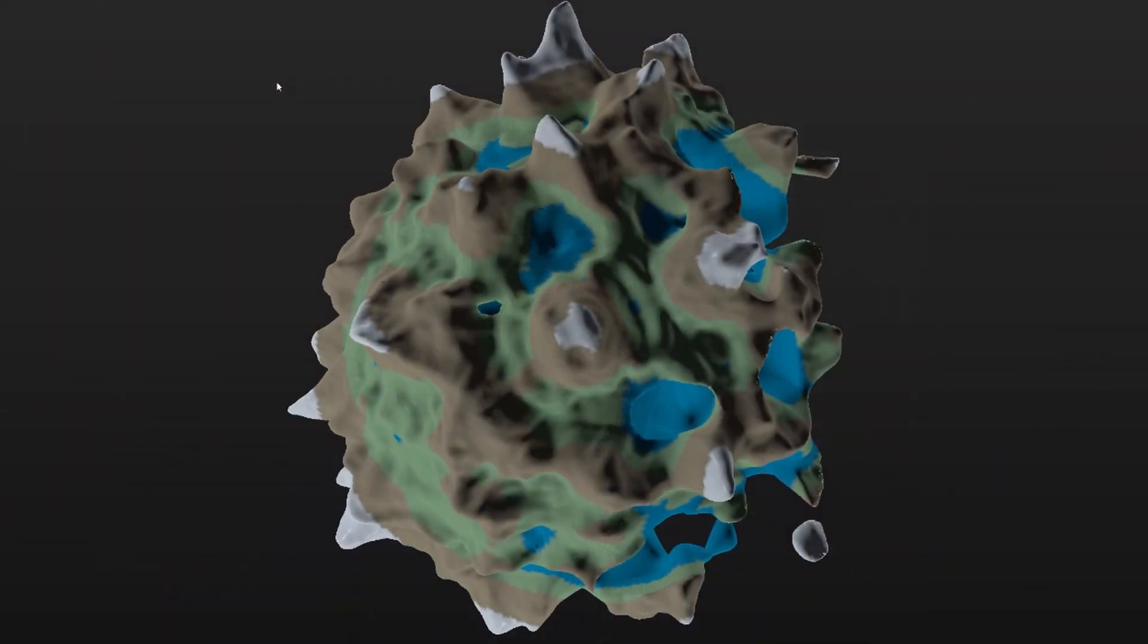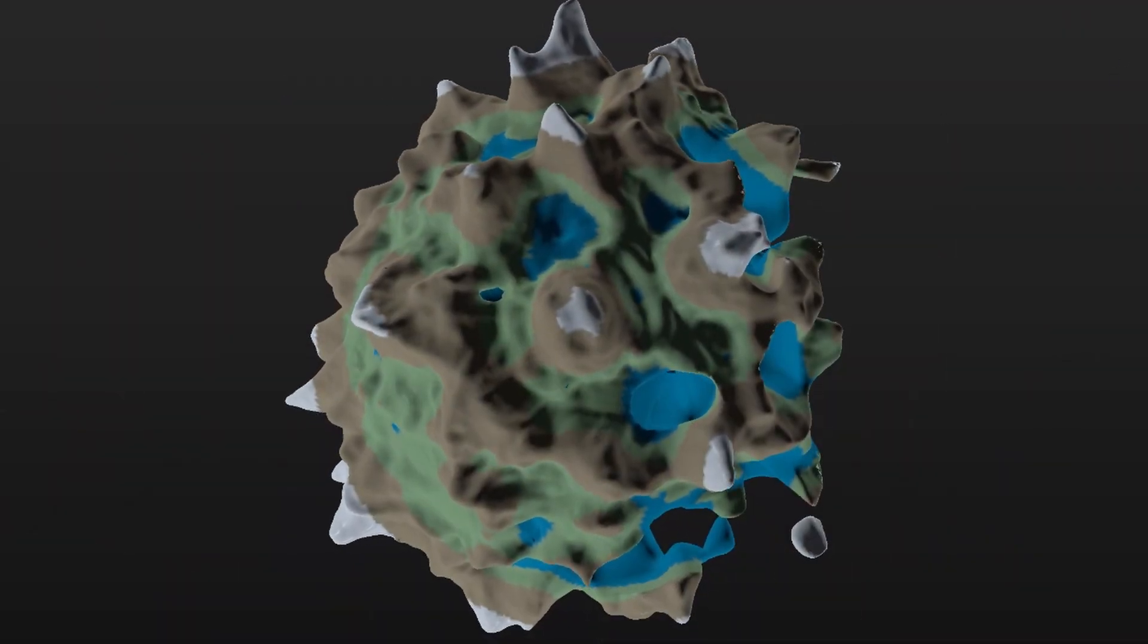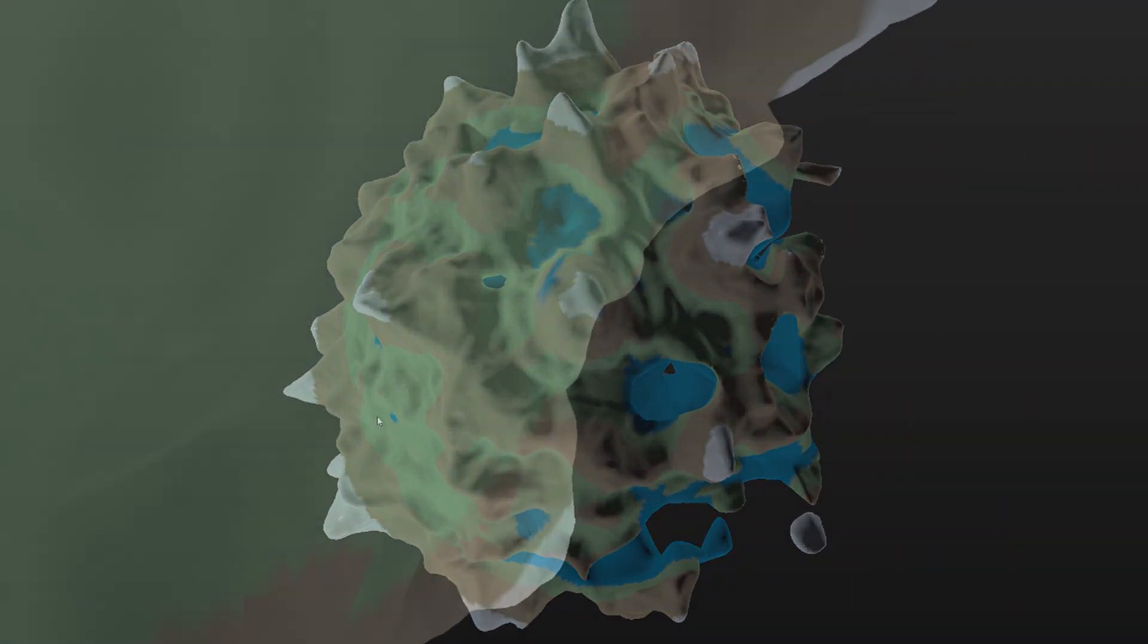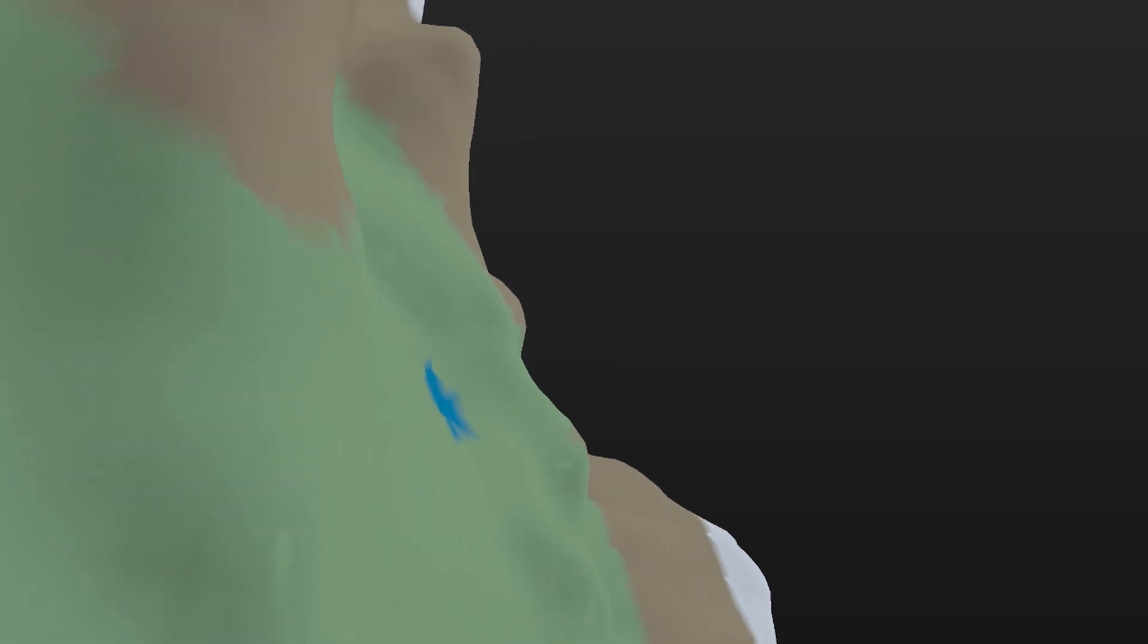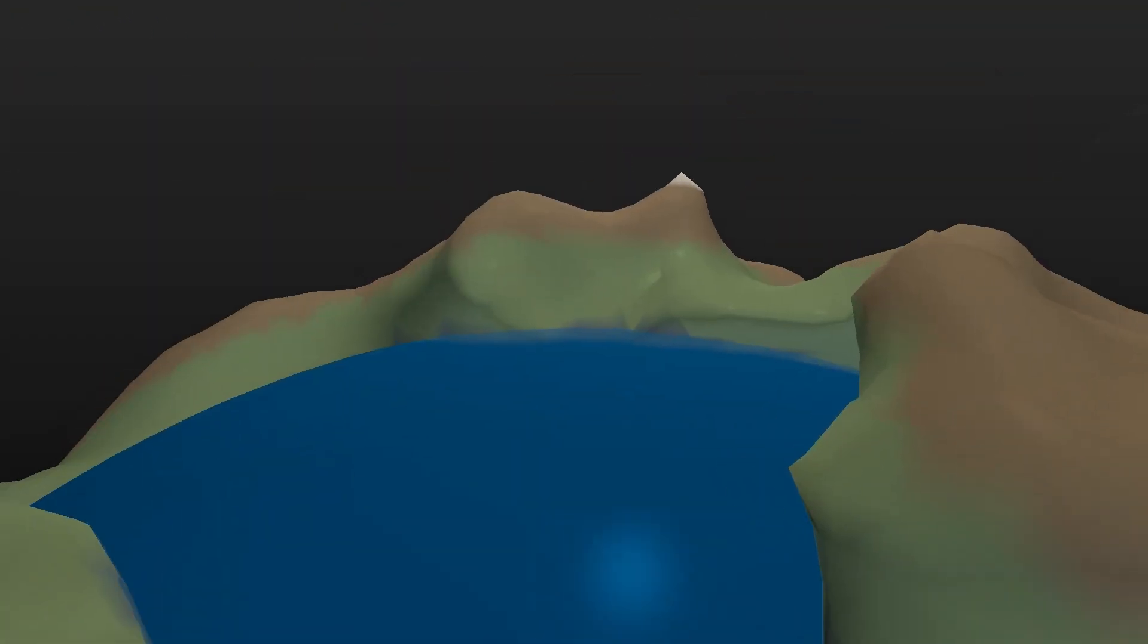While building an engine is one of the most complex projects you can undertake, the knowledge gained is invaluable. Although my engine isn't complete, I can now generate and render entire planets, teaching me much about graphics, shaders and engine architecture.